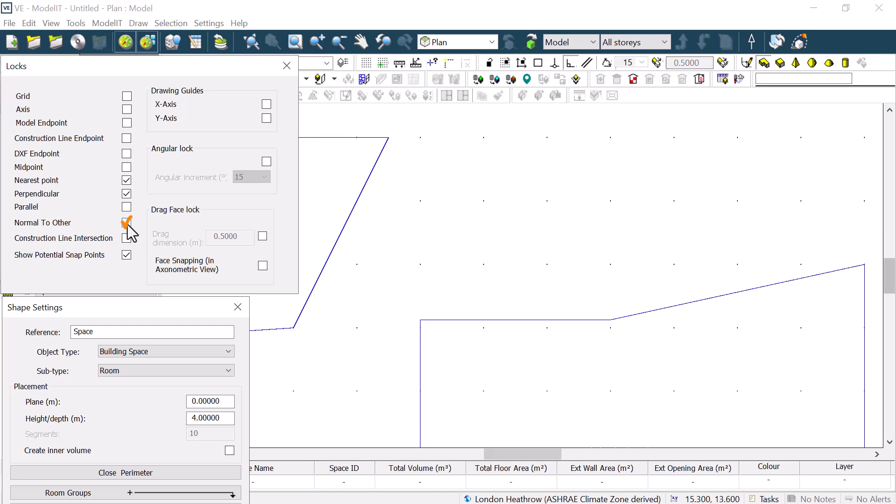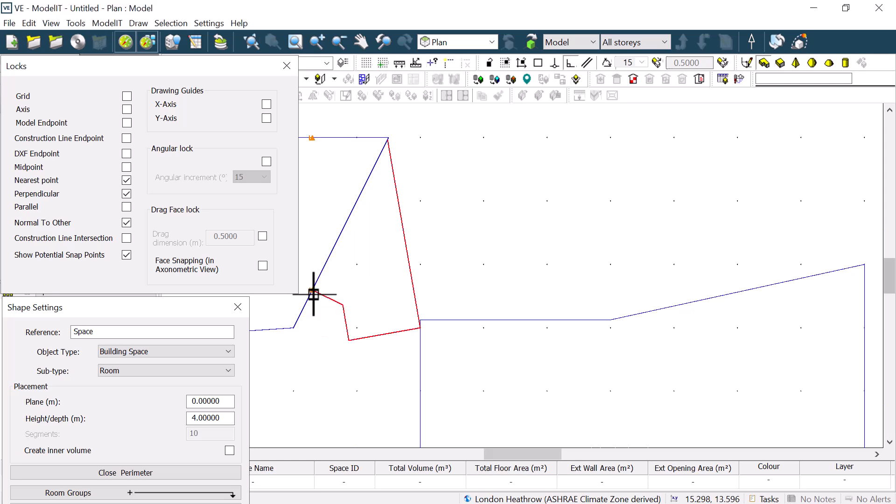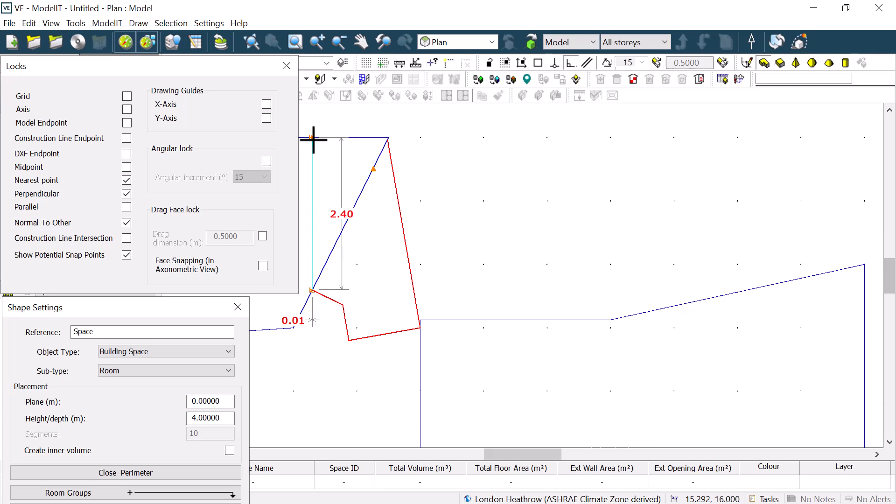The lock called Normal to Other is what we need to use if we want to draw a line in our shape that is perpendicular to the side of another shape. If we want to be able to lock onto the perpendicular point, we need to first turn off the lock for the grid.